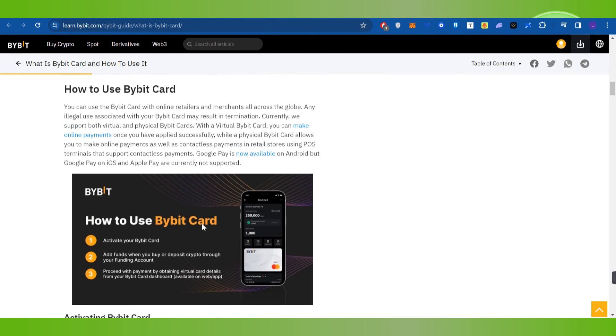With the help of Bybit Card, you can make online payments on any merchant website that uses Mastercard.